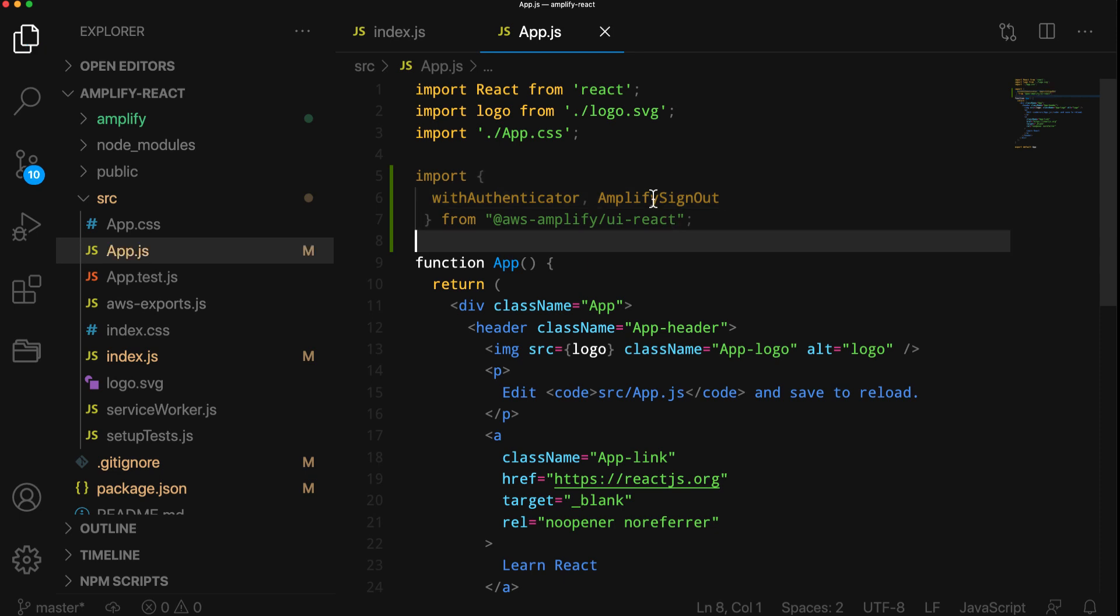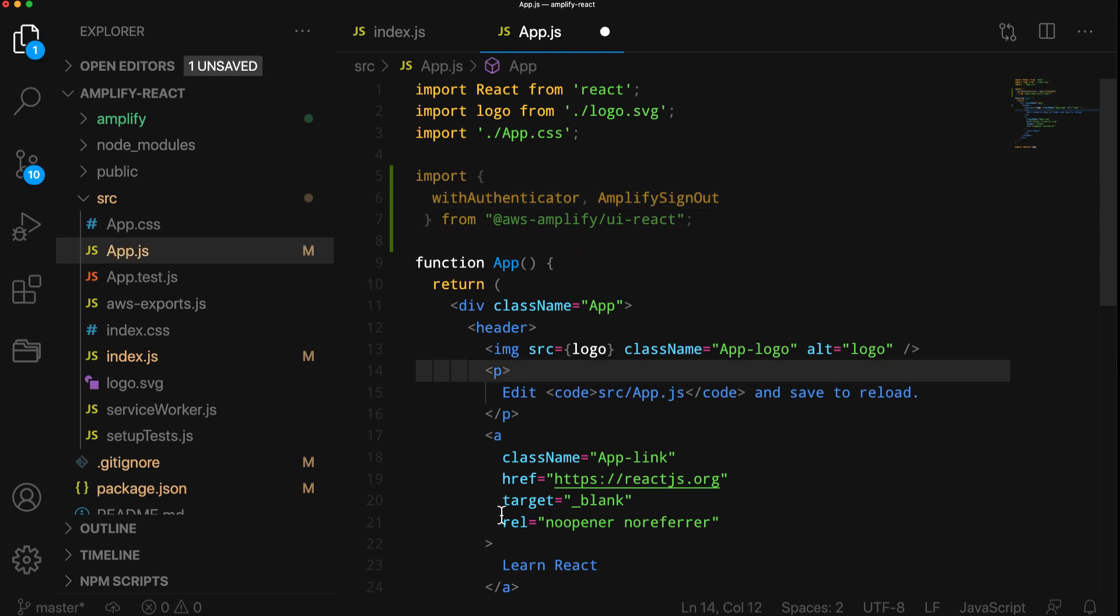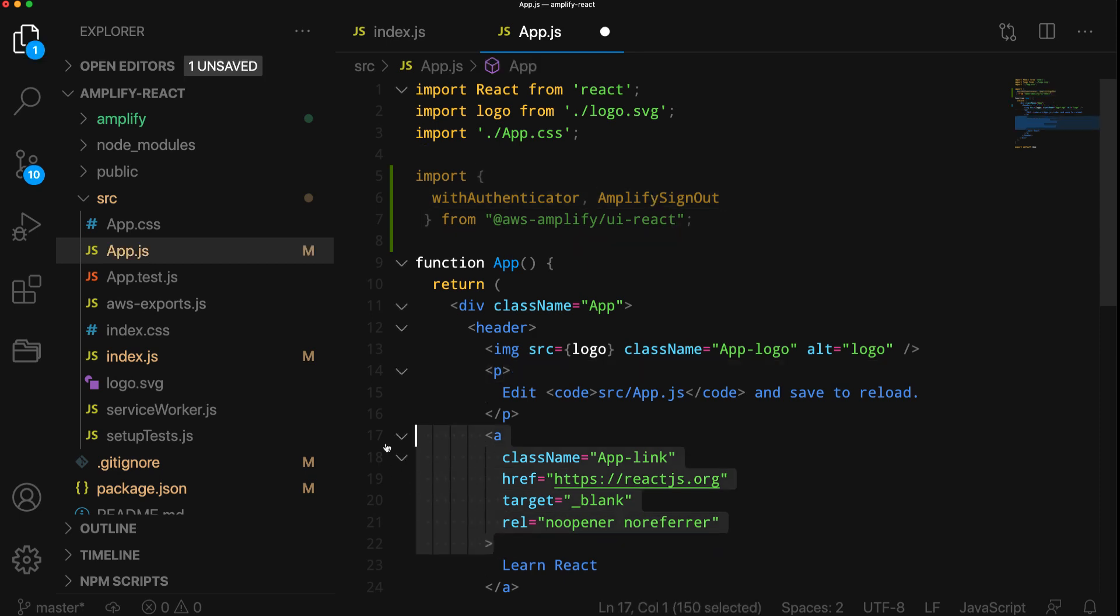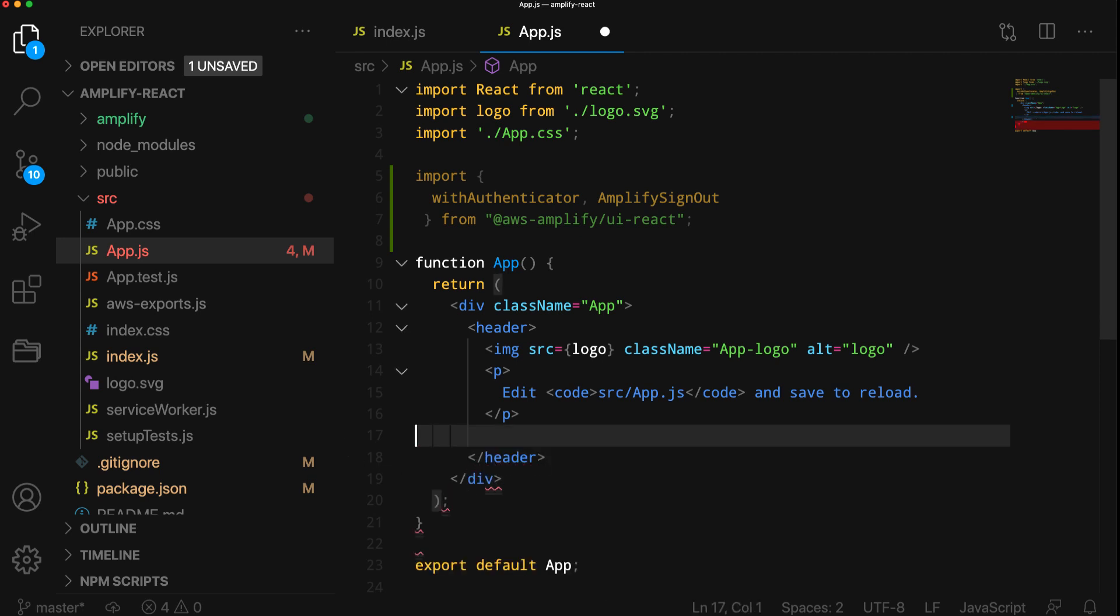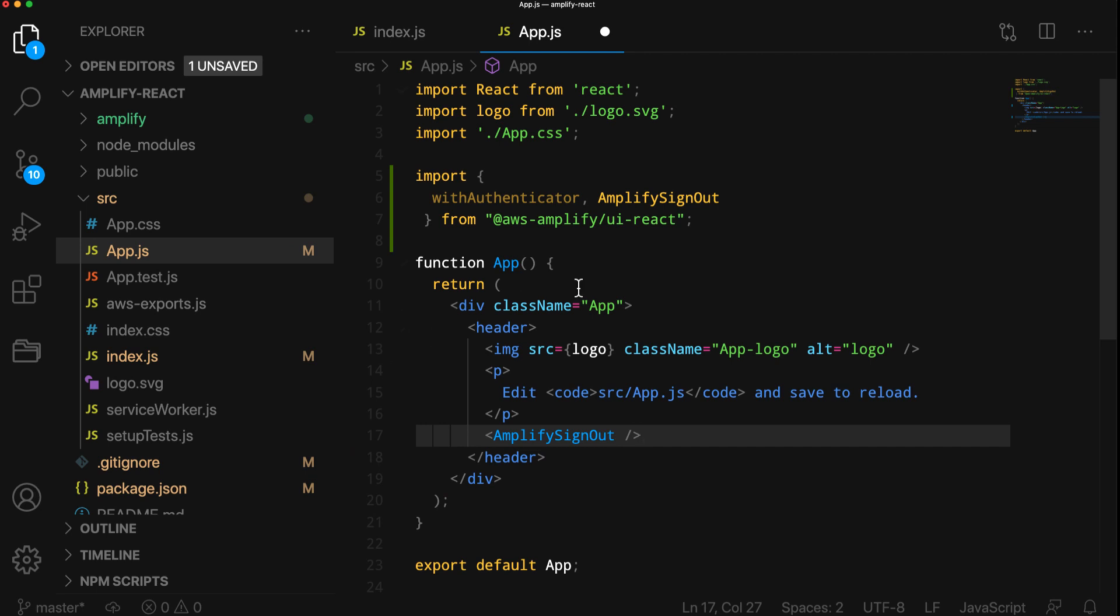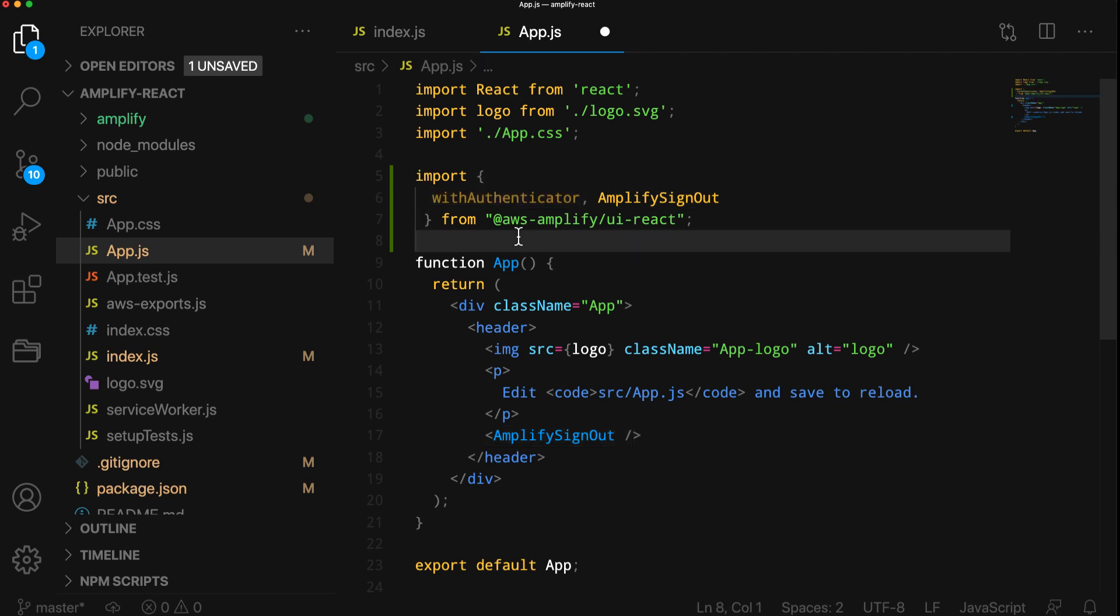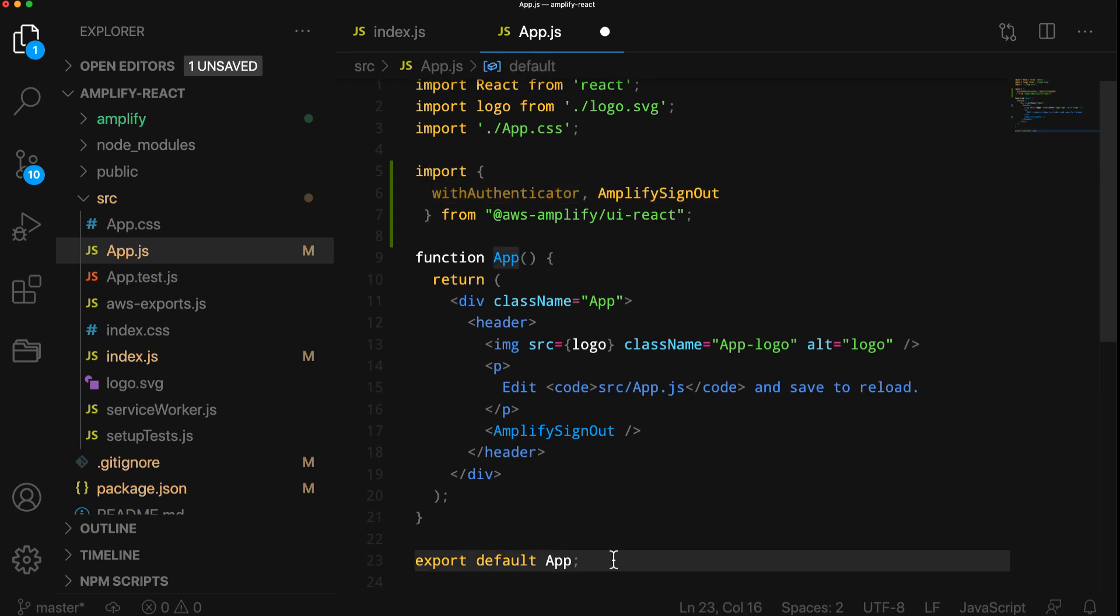In the main app component, we'll delete some of the code and replace it with the AmplifySignOut UI component. Next, for the default export, we'll replace the main app component with the withAuthenticator wrapping the main app component.